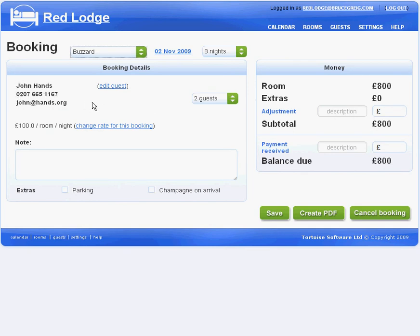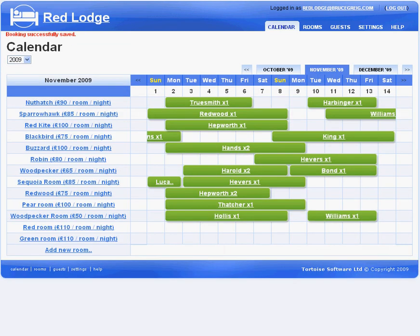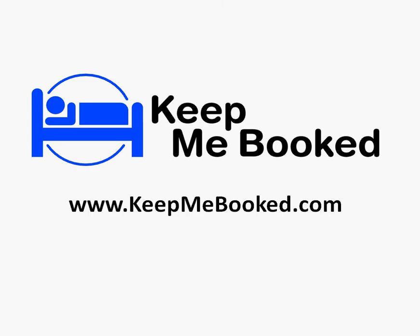Those are the basic features of KeepMeBooked. If you'd like to try KeepMeBooked for yourself, go to www.keepmebooked.com where you can sign up for a free 30-day trial.